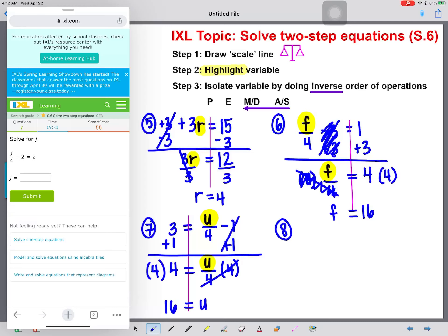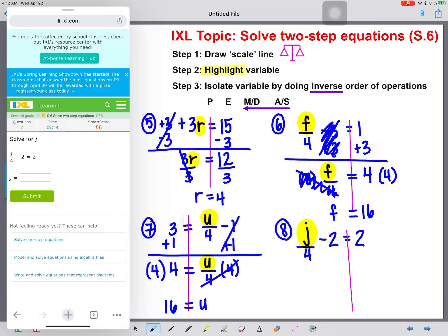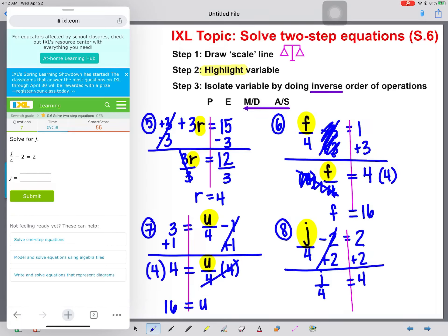Another one just like this: J divided by 4 minus 2 equals 2. Scale line first, then highlight J. Start working backwards — we see a minus 2, so right away we add 2 to both sides because addition is the inverse of subtraction. Bring down J divided by 4 equals 2 plus 2, which is 4. We multiply both sides by 4, those cancel, and J is equal to 16.